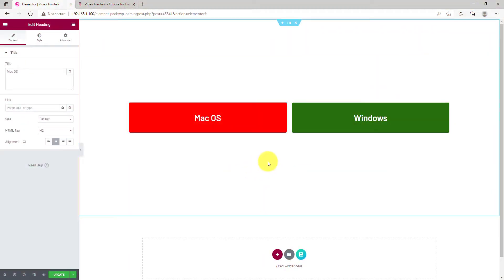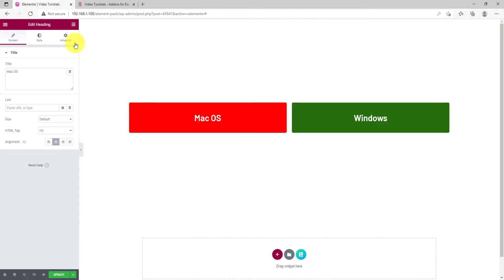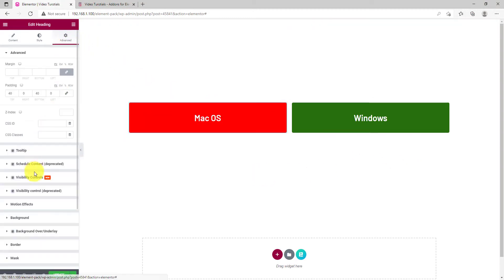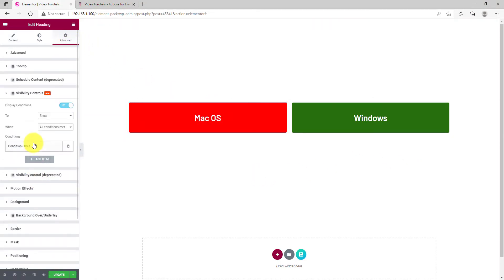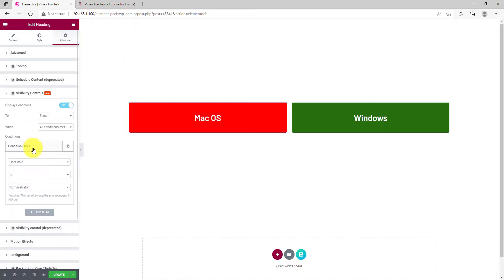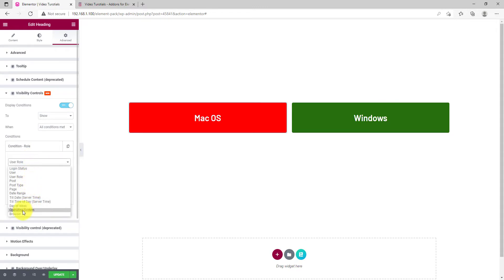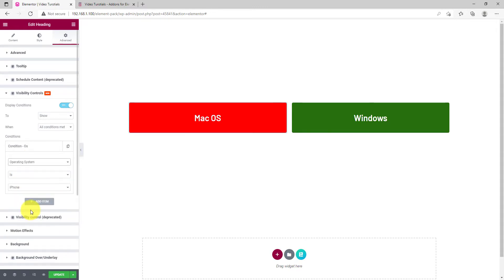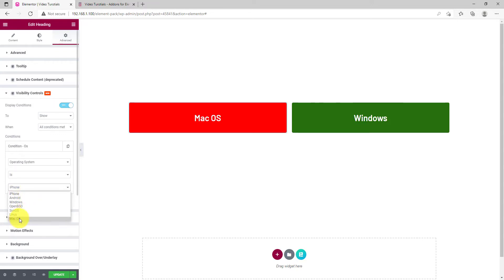Now, this control also works for the OS. Tap on the red box and set the condition as Operating System. Then, select Mac OS for the target system.